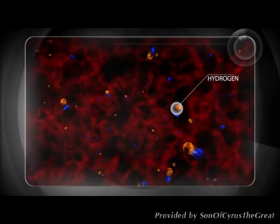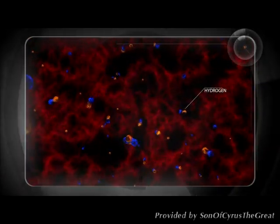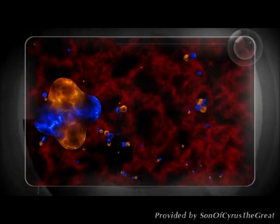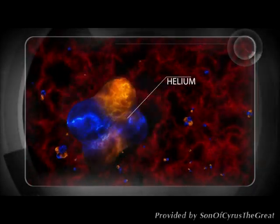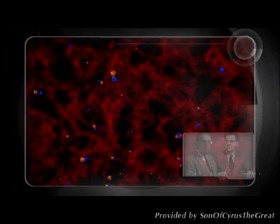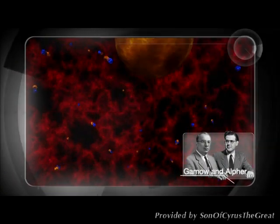The element hydrogen forms. Some hydrogen atoms fuse to create helium, as proposed by Gamow and Alpher.